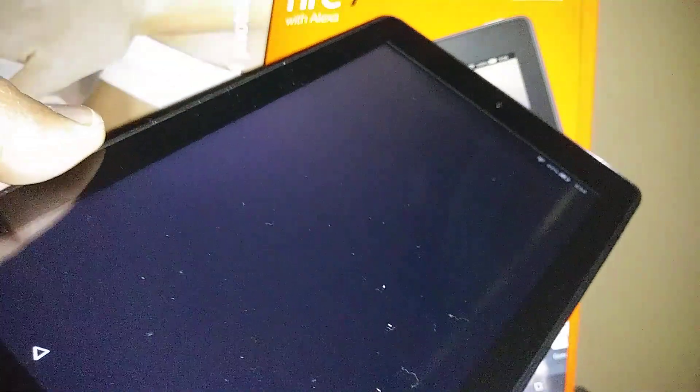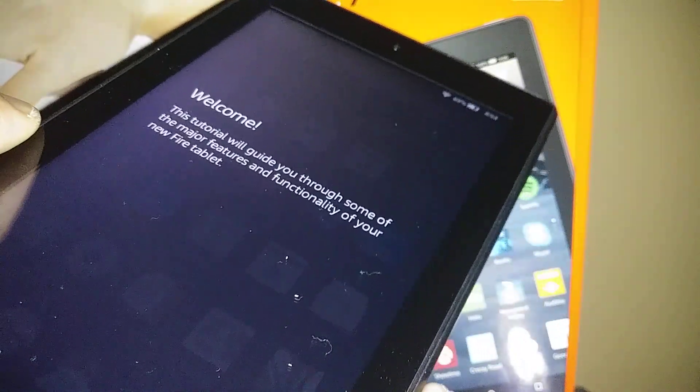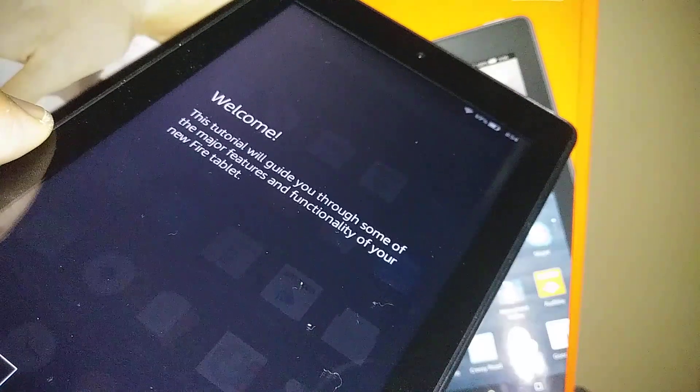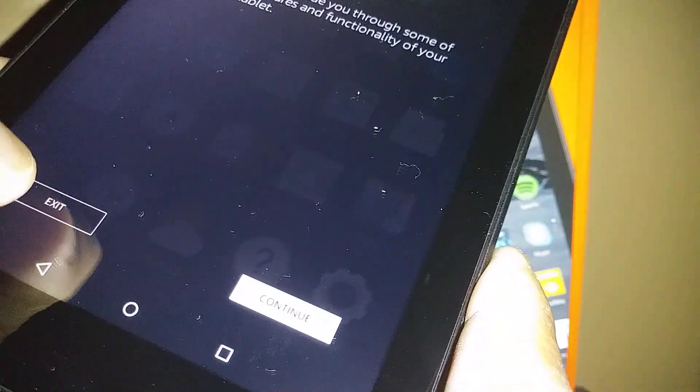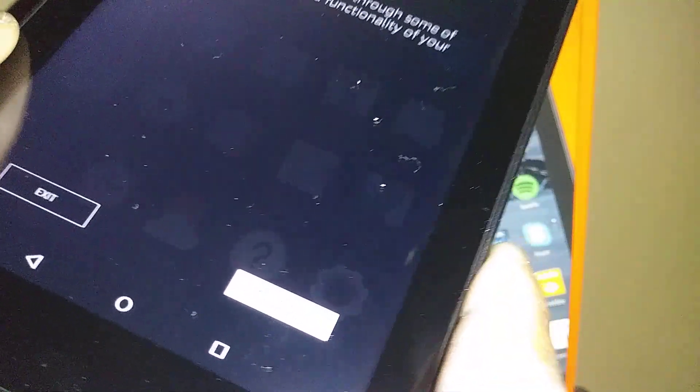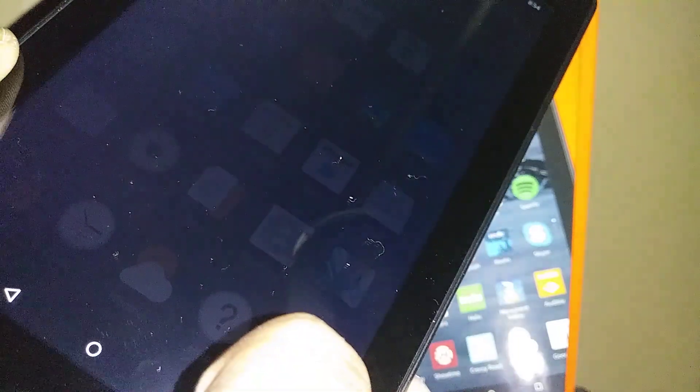We get to the home screen of this Amazon Fire 7. We are on the welcome page and then you can continue.